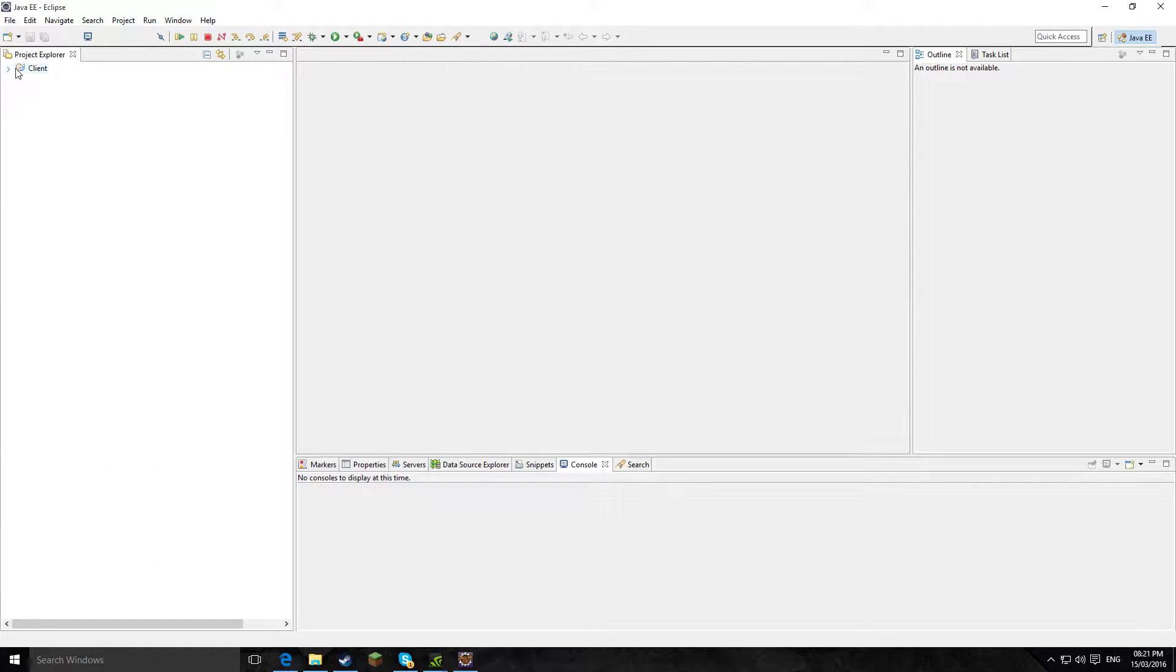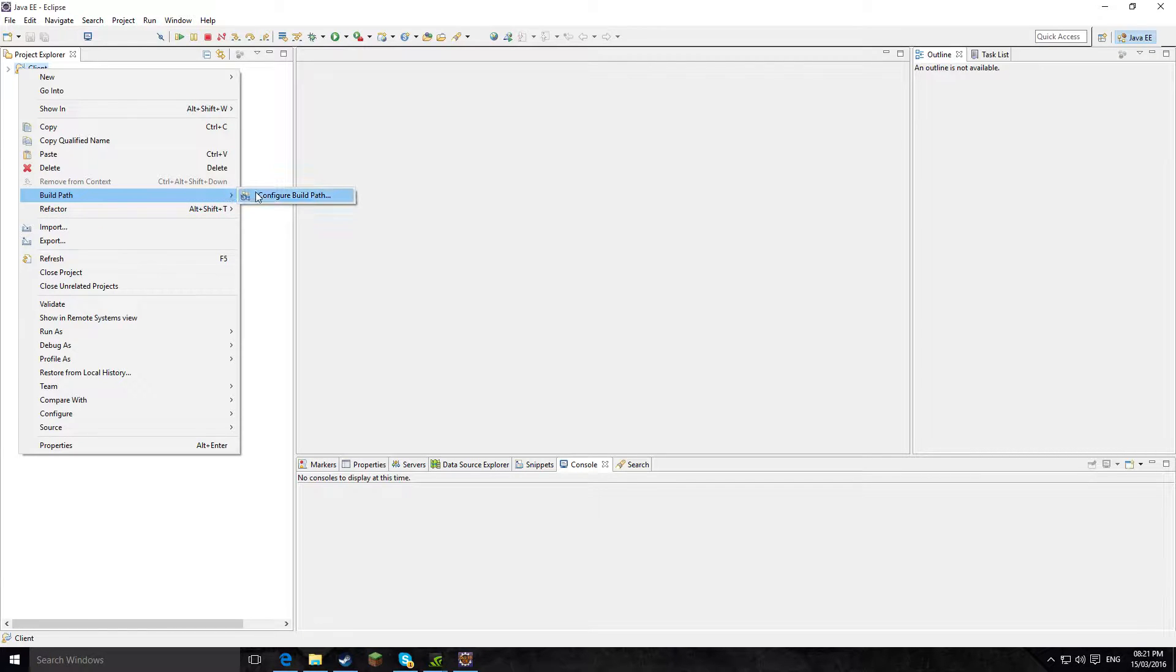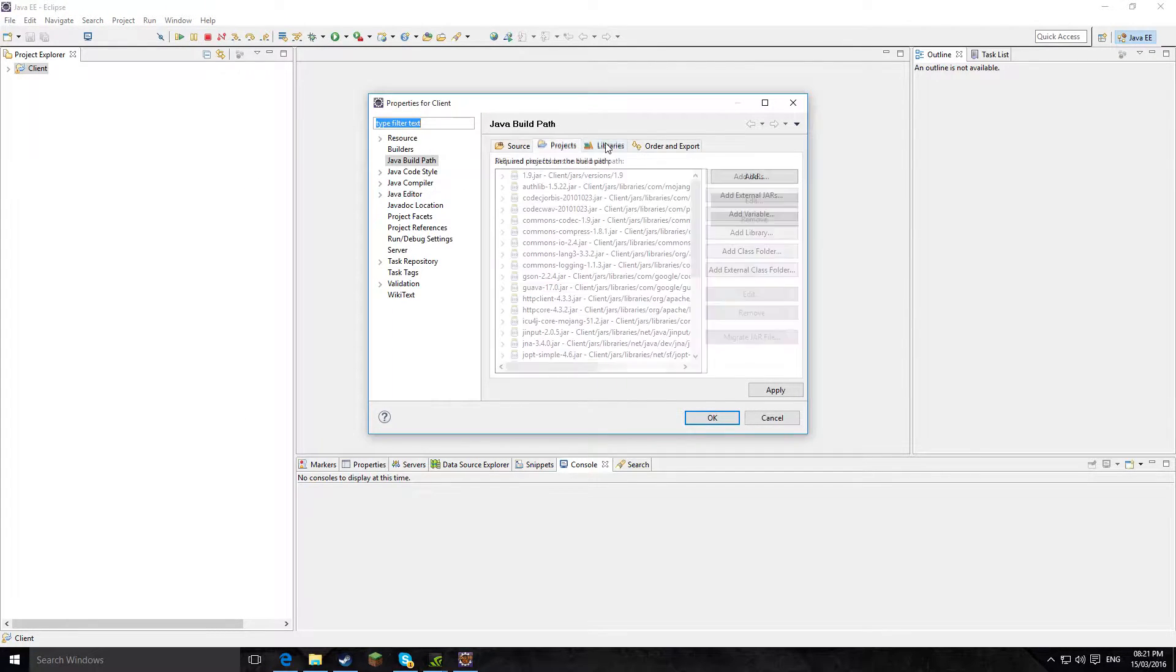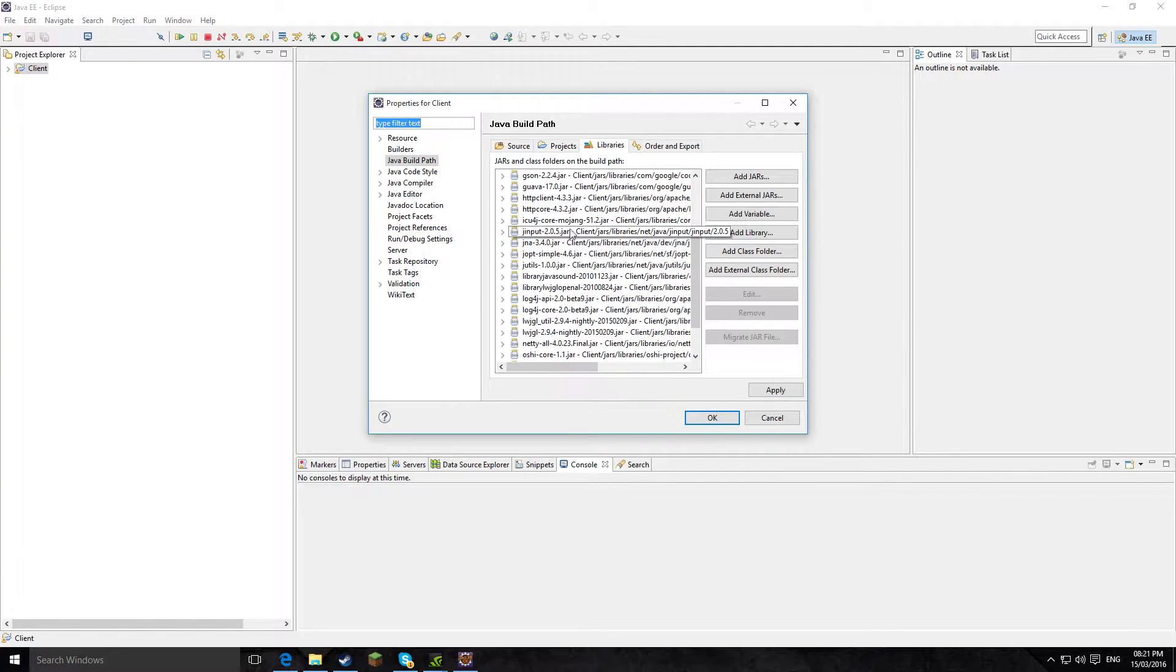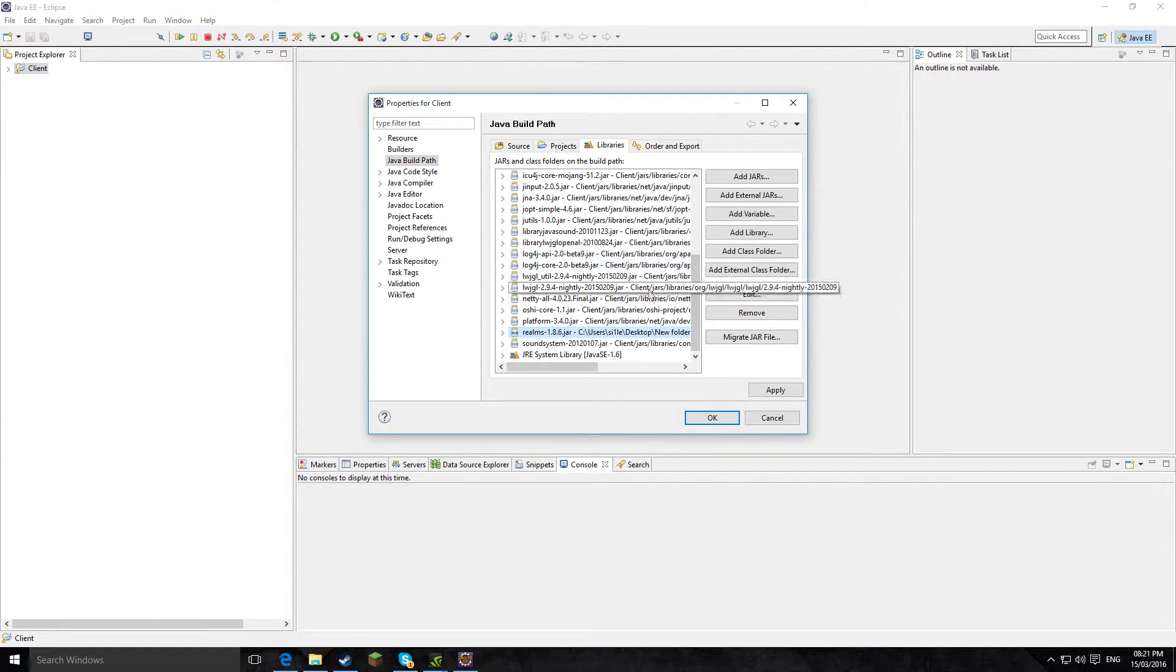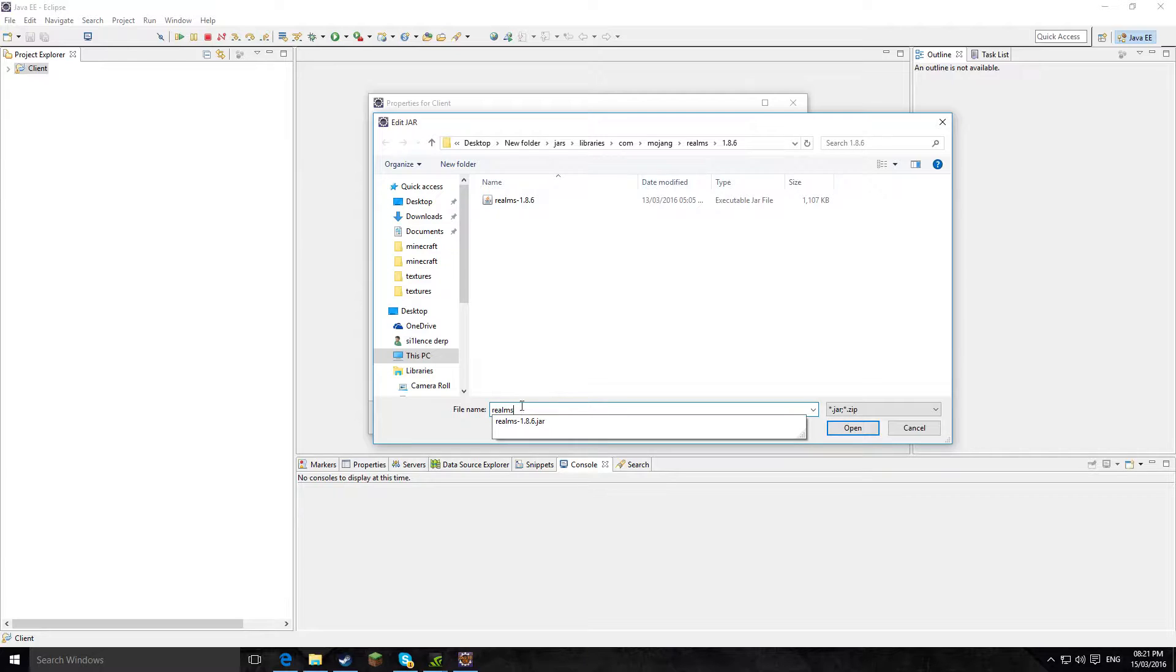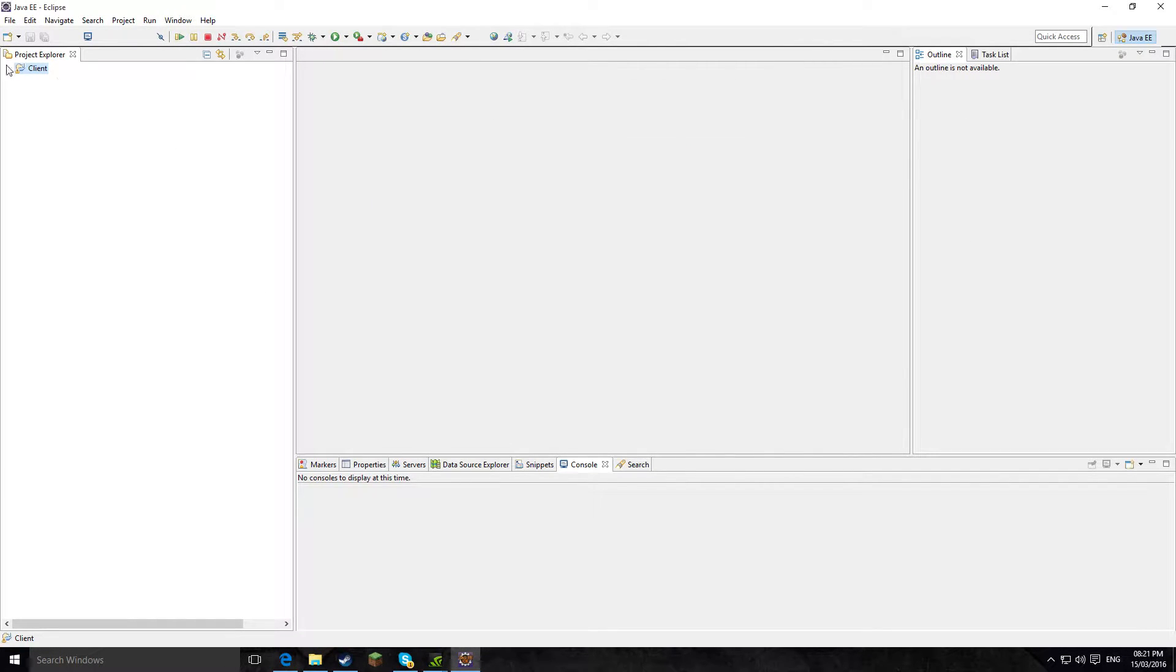If yours has a little red exclamation mark on it, which it will, you right click on the client, you scroll right down here to build path, then click configure build path. Then you go to libraries, and then it will be on realms, so it'll have like a little red exclamation mark. And then you click edit and then you simply delete the 1.8.6 on there. Yours won't be 1.8.6. Click realms, and then you search for realms, you click OK, then click apply and click OK.